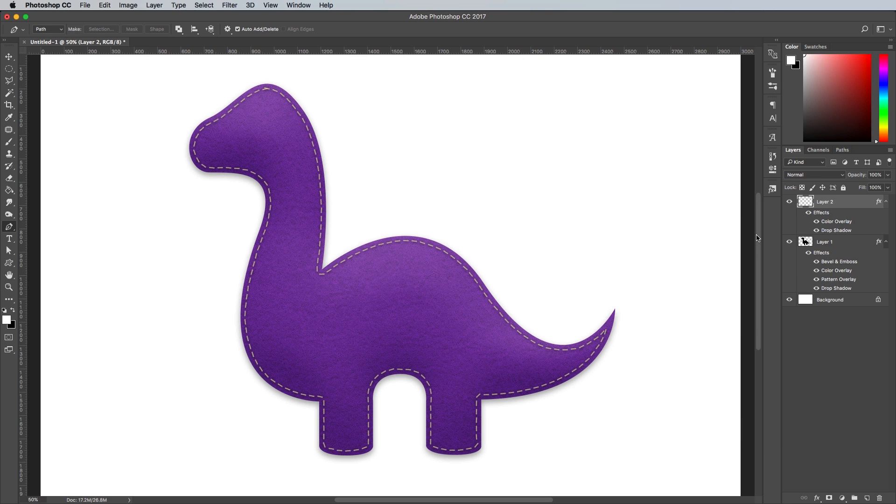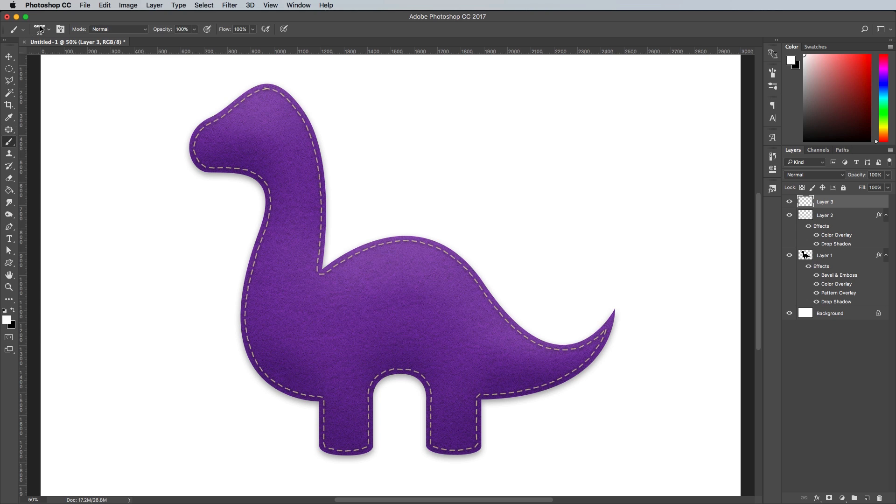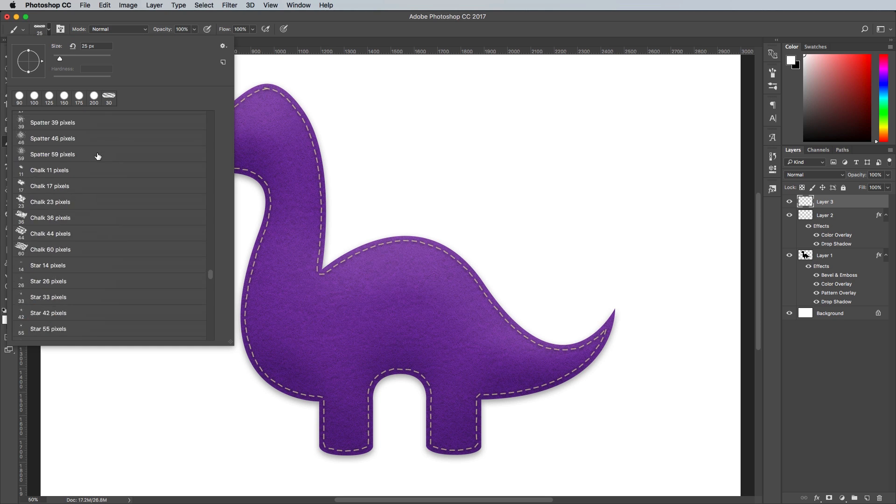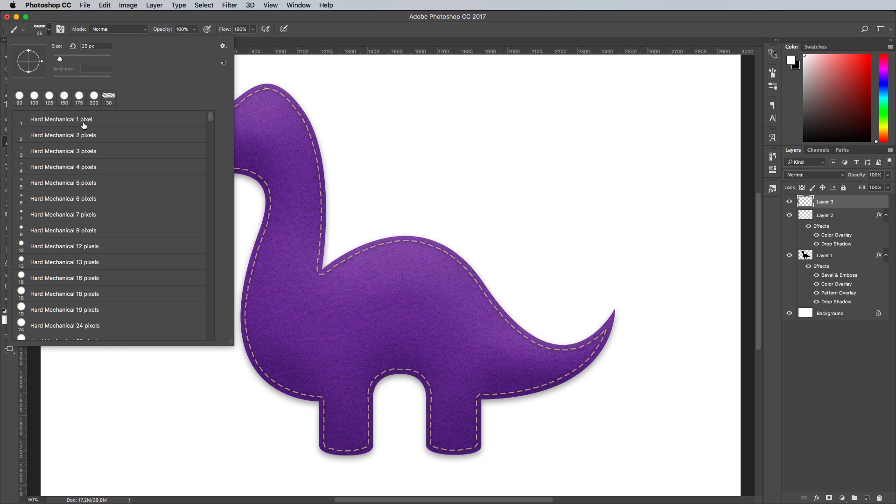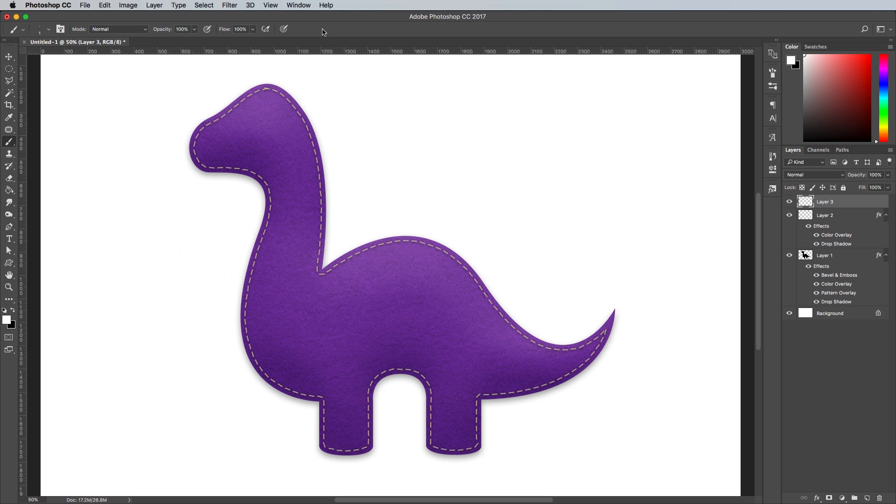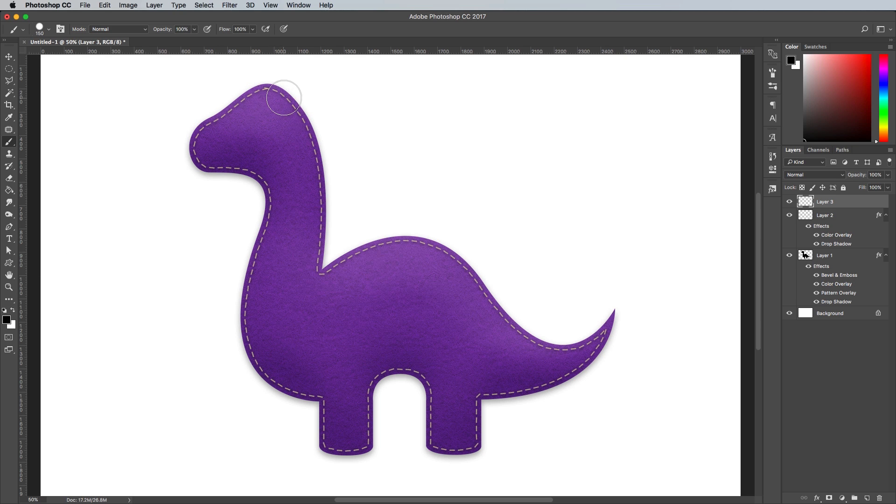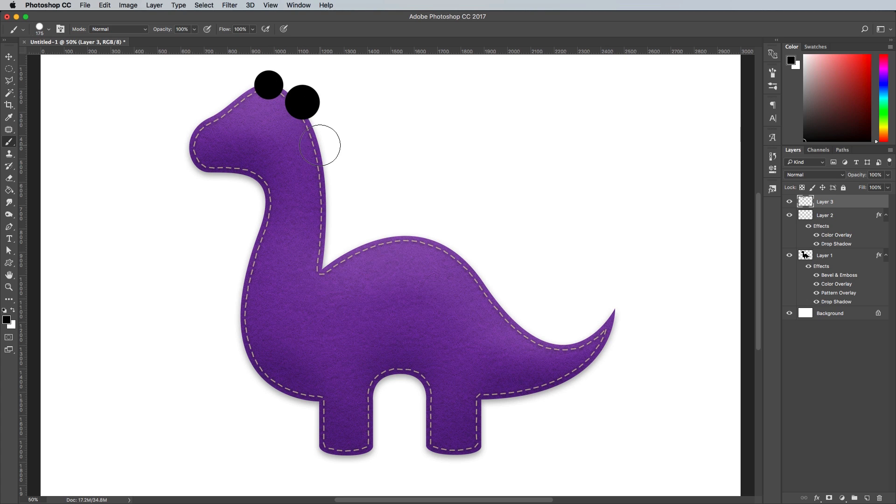Create a new layer and select the Brush tool again. Change the brush tip back to a basic round brush with 100% hardness. Switch the colour back to black, then alter the size to roughly the right proportion for a series of spines along the dinosaur's back. Give the brush a click to make a circle, then press the right square bracket key once to notch up the size before clicking again.